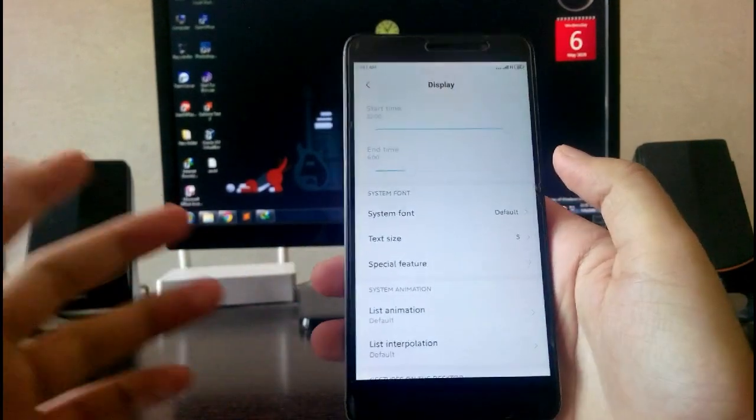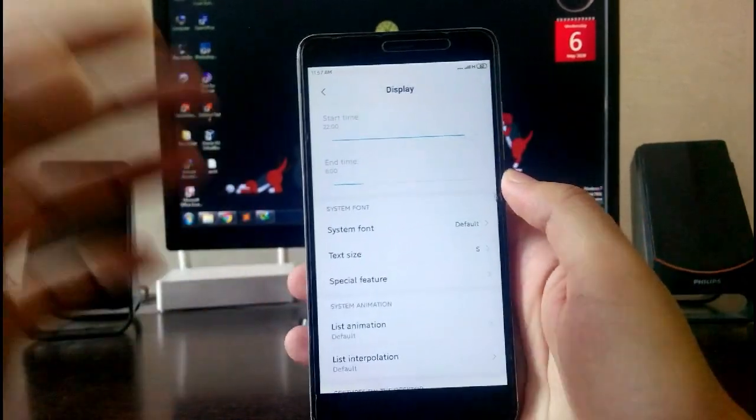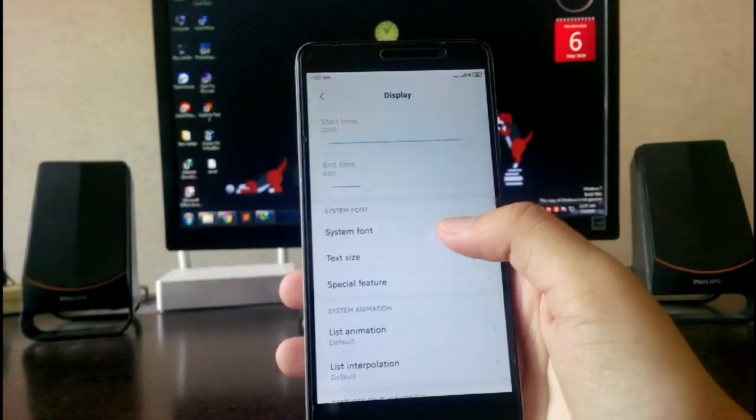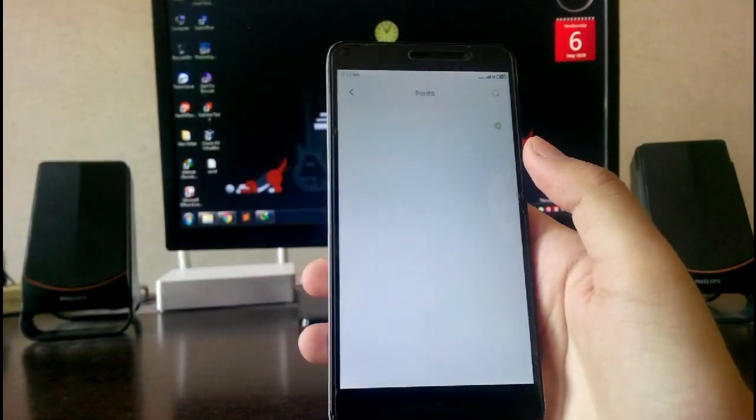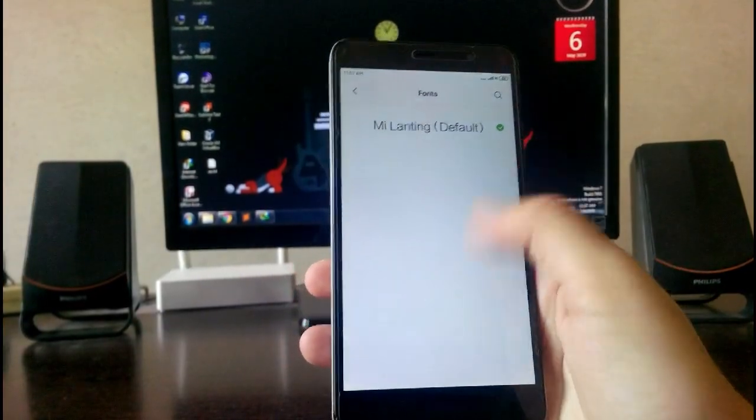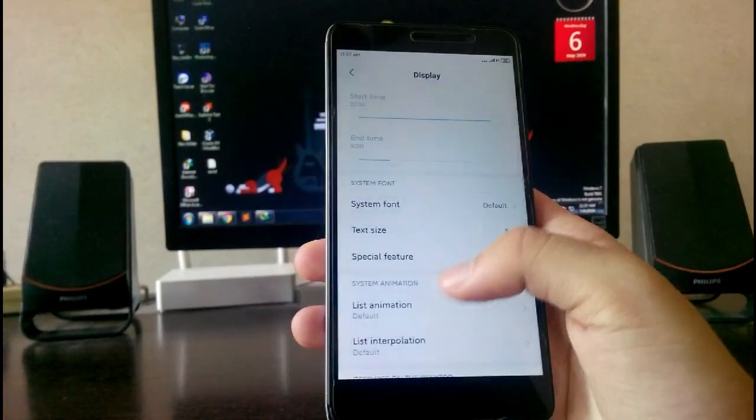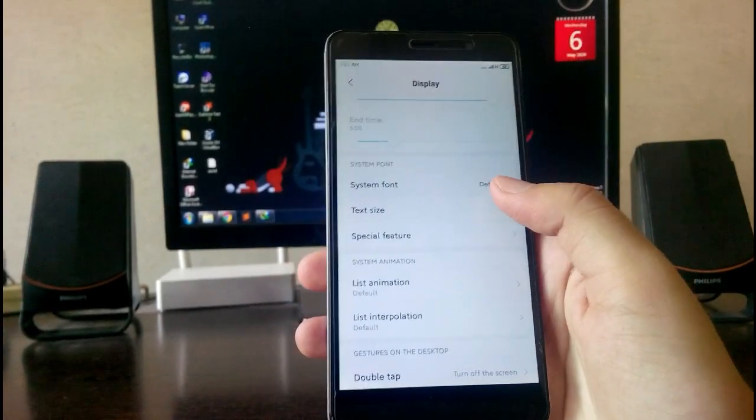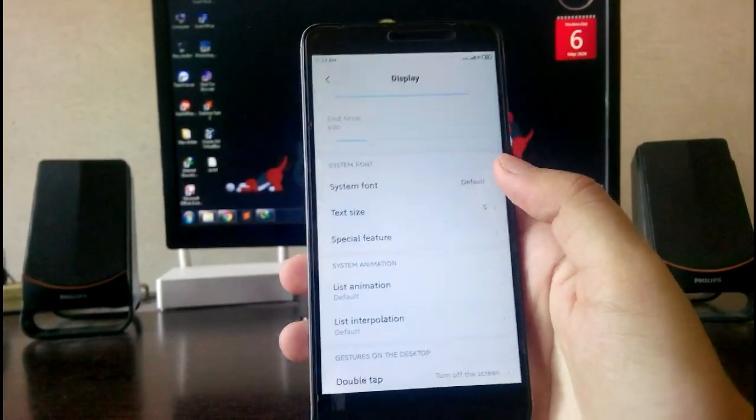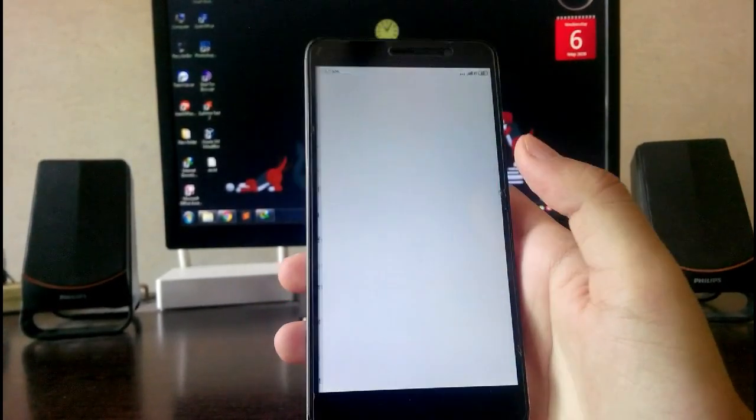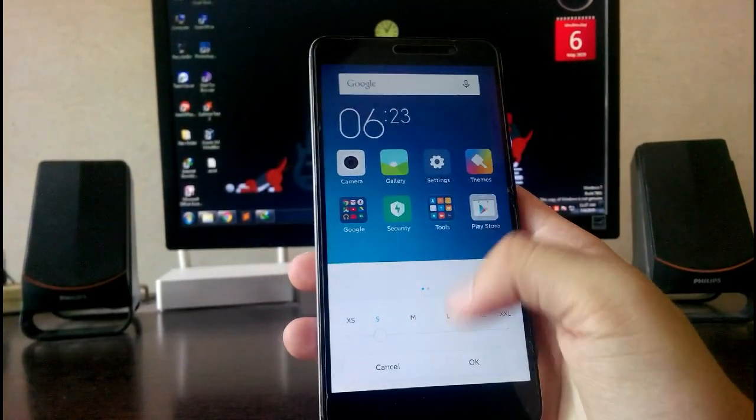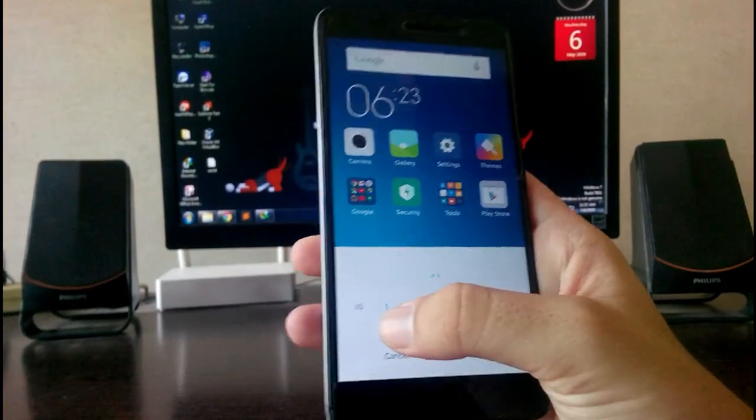Then you have the maximum brightness, the night mode. There is no dark mode here, guys. You can change your font. You can download it from the themes app. You have text size.